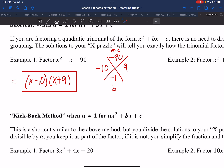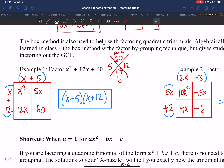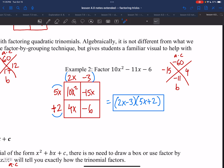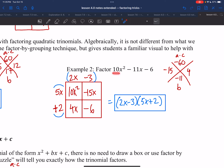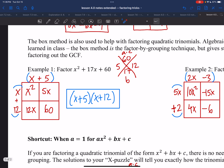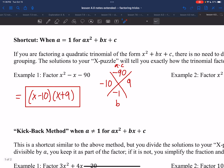Look at the previous question with the box method — I got 5 and 12, and the factors were x plus 5 and x plus 12. However, in example 2 the A value was 10, not 1. And you can see that while I had 15 and 4 from the puzzle, those were not directly the factors — the shortcut only works when it's 1x squared.